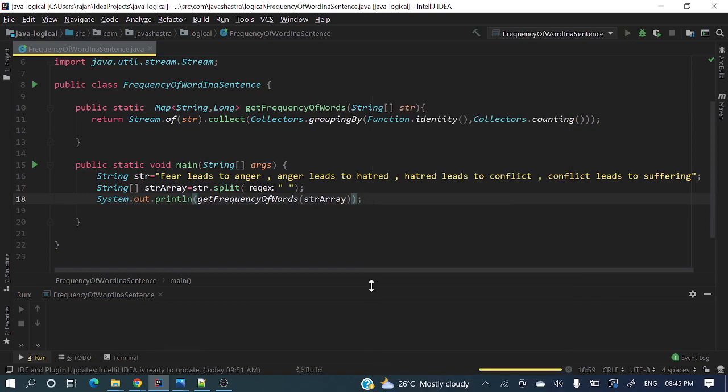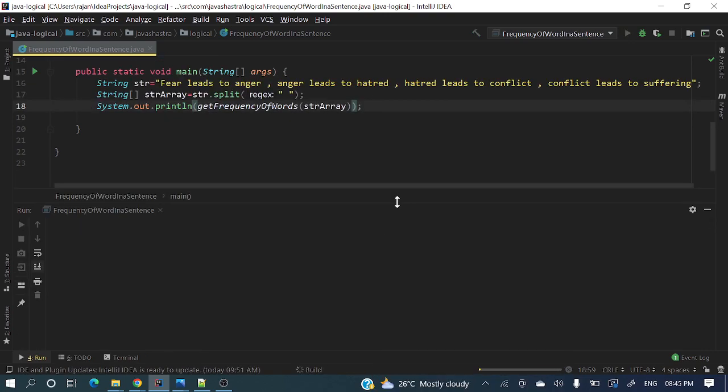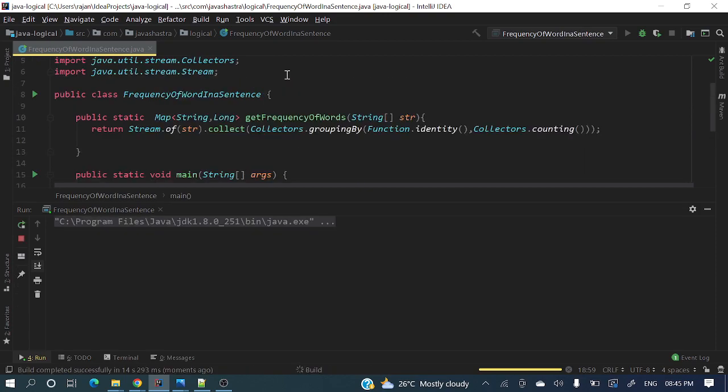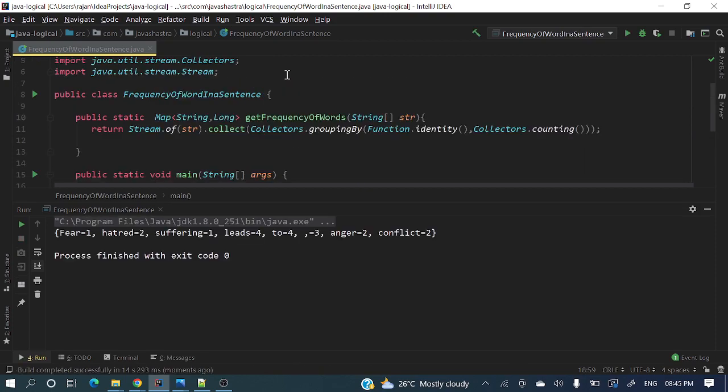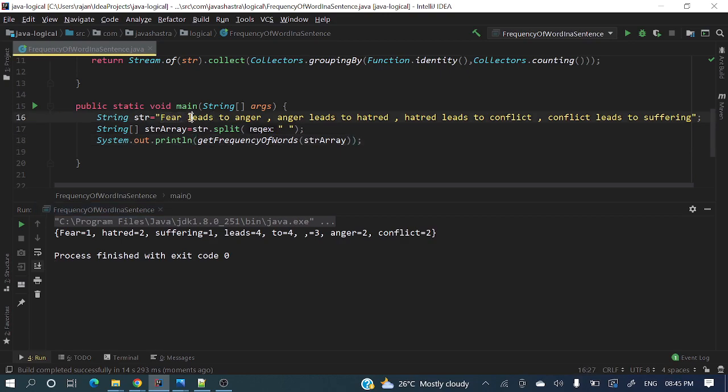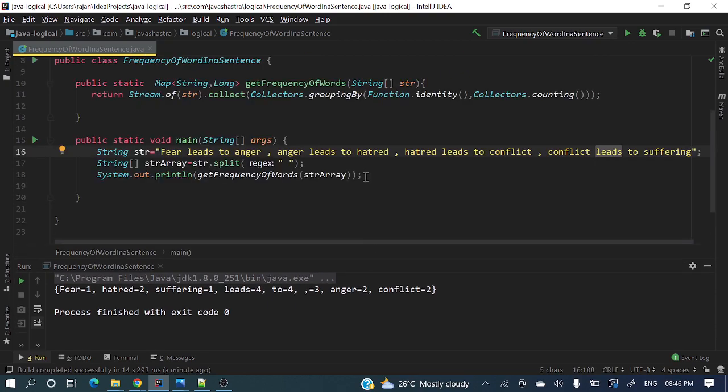Now you'll be getting a map with those words as keys and values as how many times it got repeated. If you see here, fear is repeated one time, hatred is repeated two times, suffering one time, leads four times, to four times, anger two, conflict two, and comma three times. You can check the other words as well.